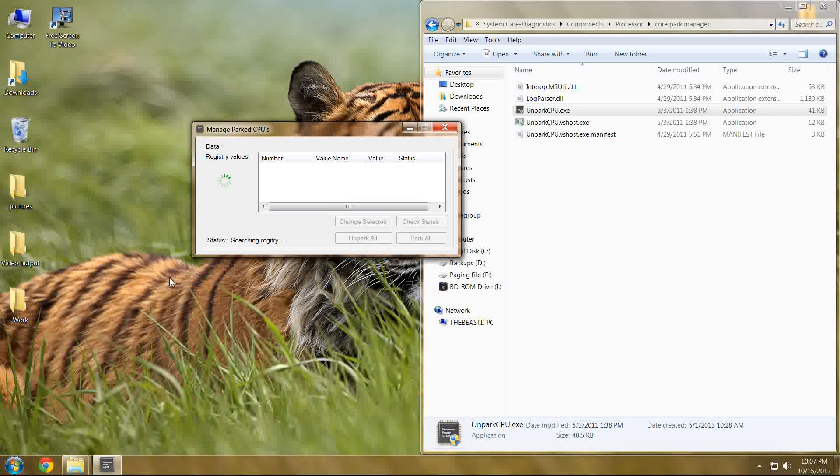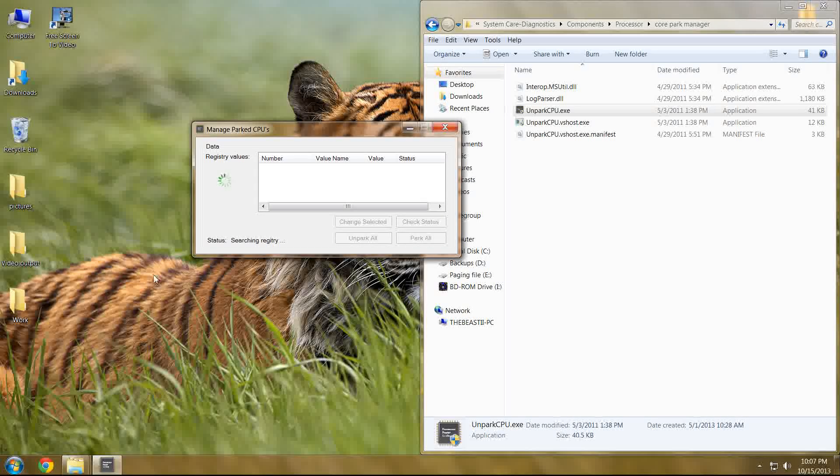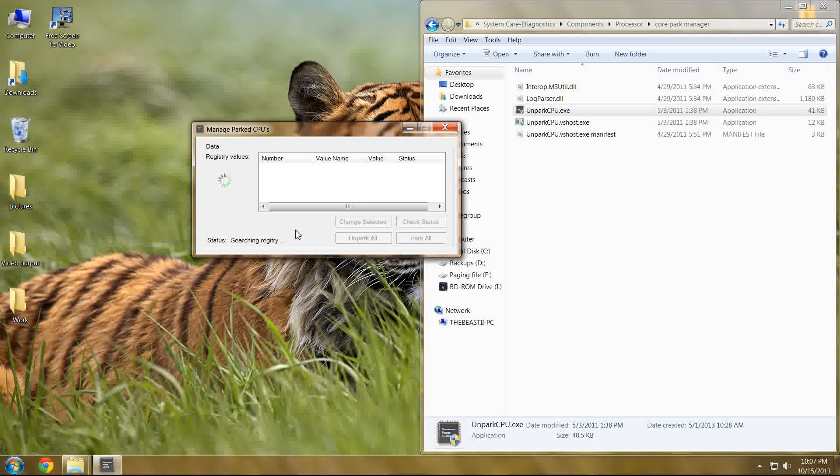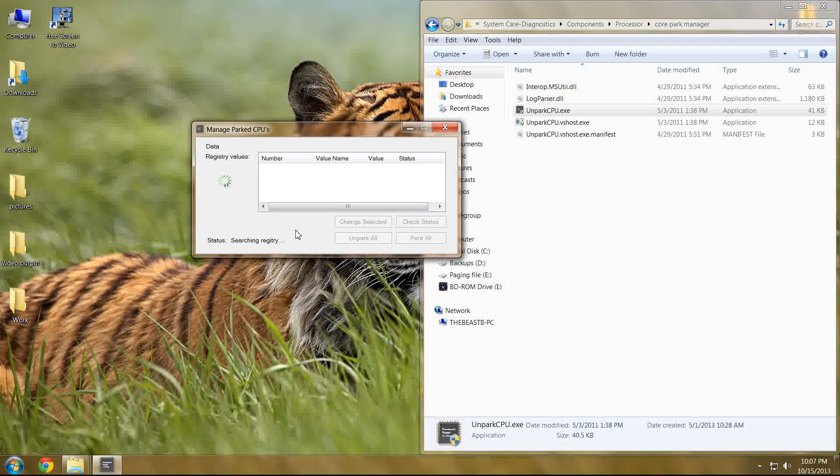Once you've pressed unpark all, which in my case shouldn't have done much of anything, but it's checking again nonetheless. It can't hurt to be thorough.